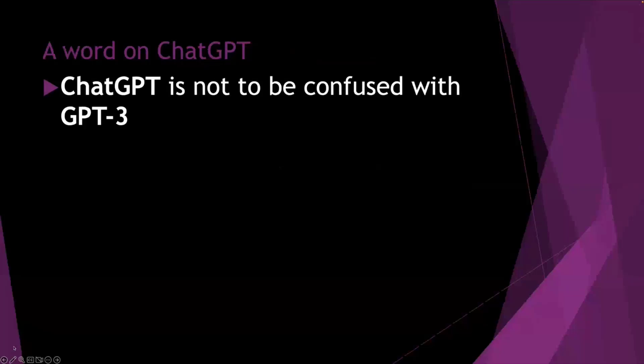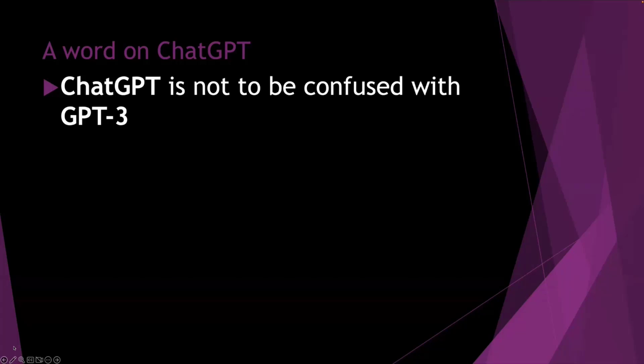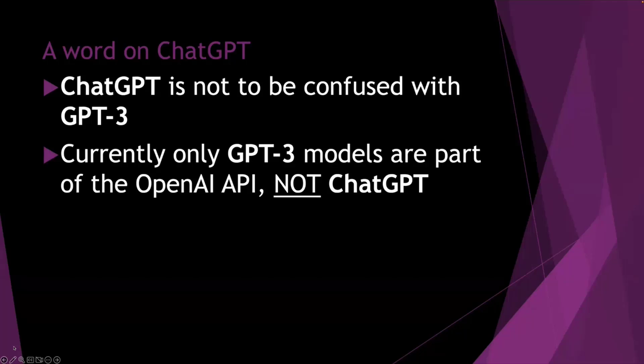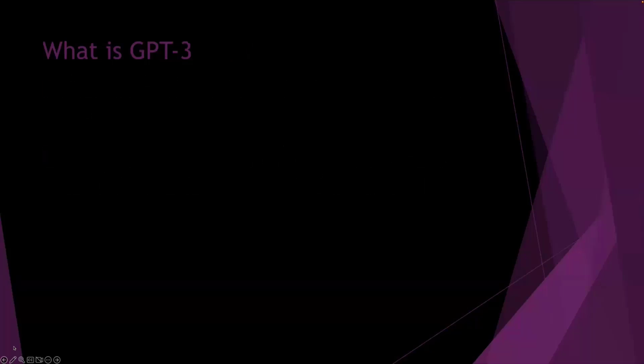So a quick word on ChatGPT in a bit more detail. It's not to be confused with GPT-3. They are kind of ones based on the other, but they are separate. So today we're not going to cover ChatGPT. As I mentioned, there's no real API that I can integrate with yet. So it doesn't make sense to have a session on it. Instead, we're going to talk about GPT-3 as they are supported within an AI API, and we can go over that.